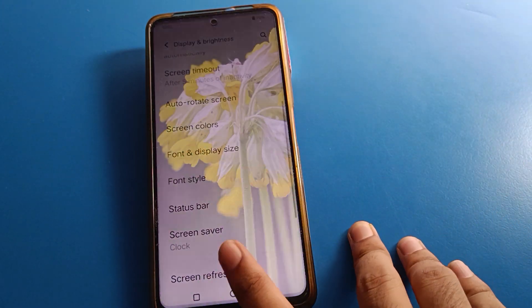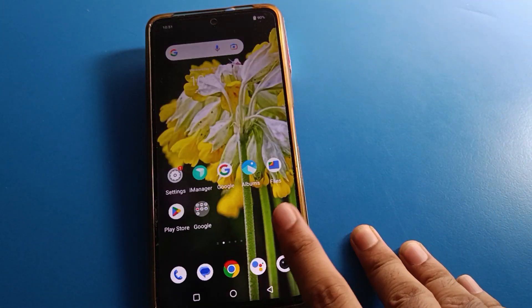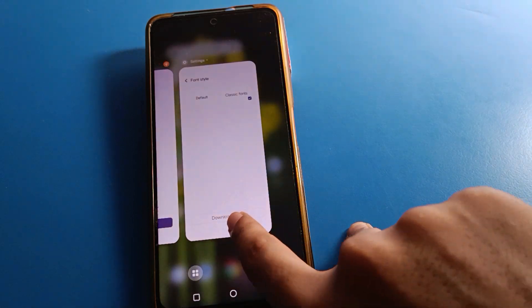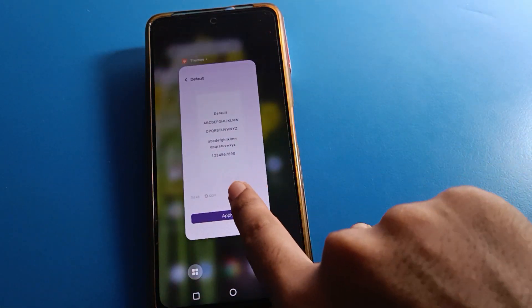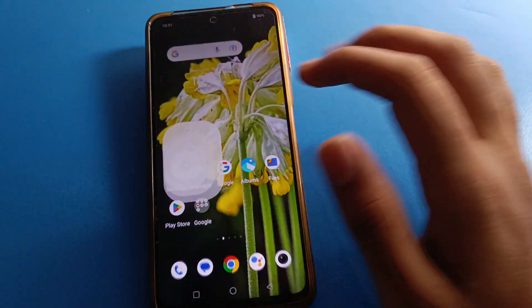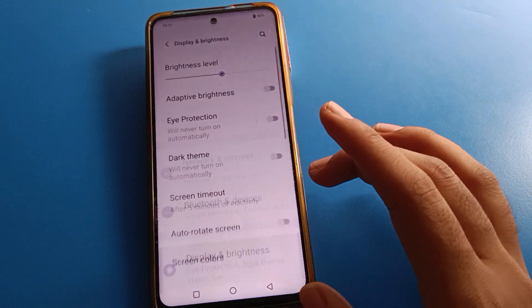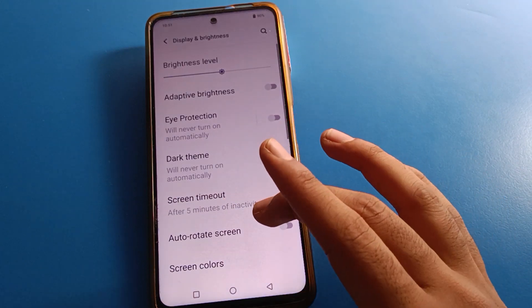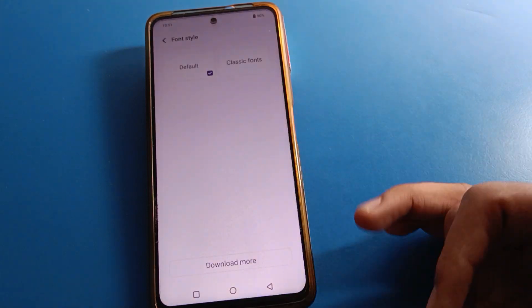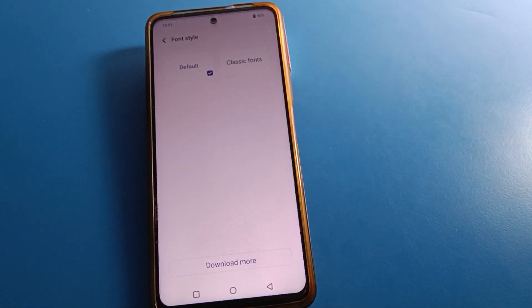After four or five seconds, your font style will be set to default, and you can use the IQ mobile default font style. Like that, you can set and change the font style in your IQ mobile. Bye friends, thanks for watching the video.